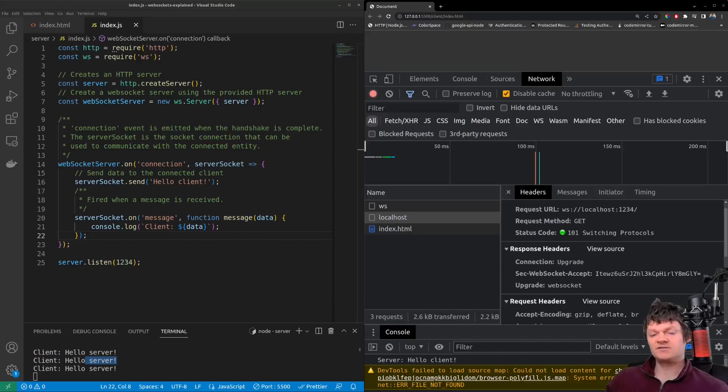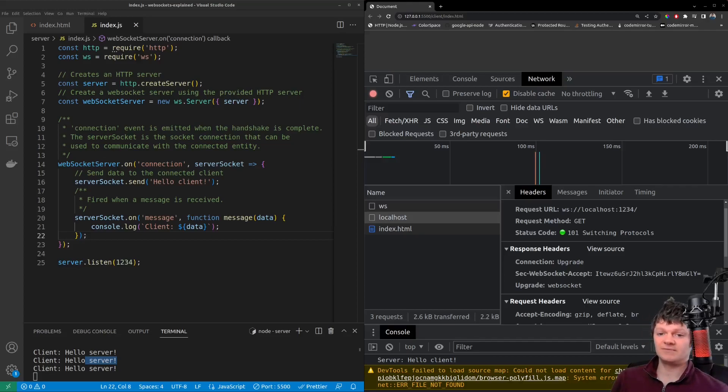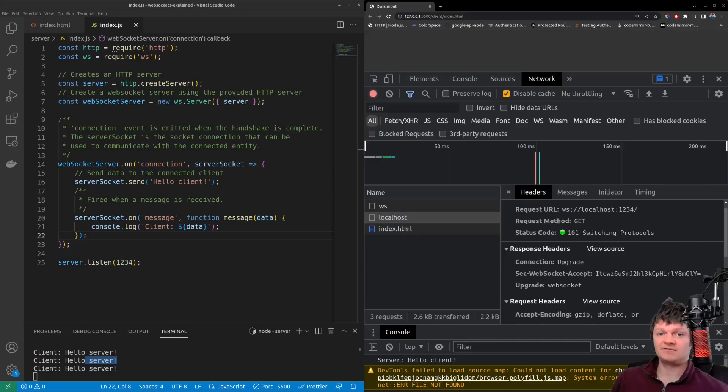And finally, to end this video, let's just talk about when to use the WebSocket protocol. So the use case for the WebSocket protocol is any situation that benefits from bi-directional communication and real-time data.